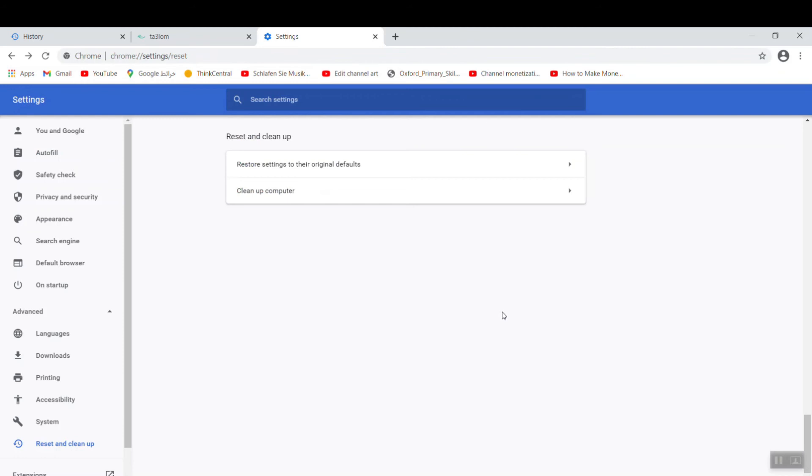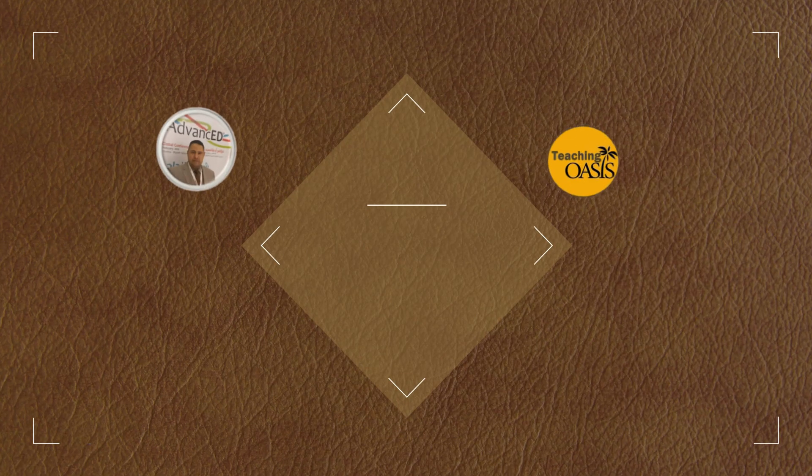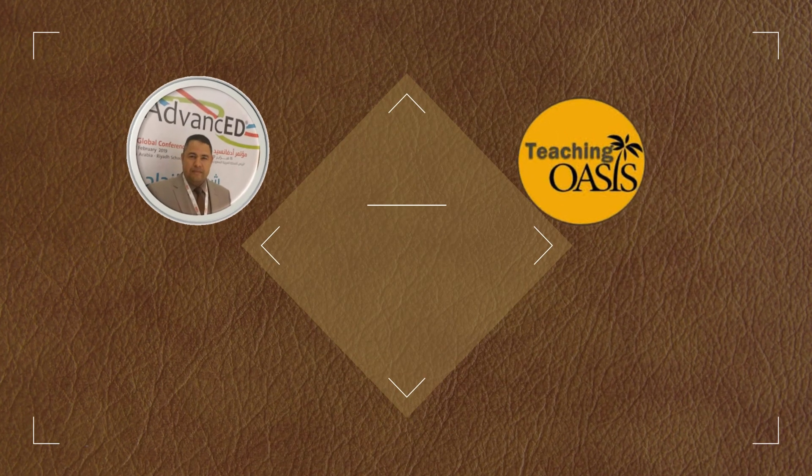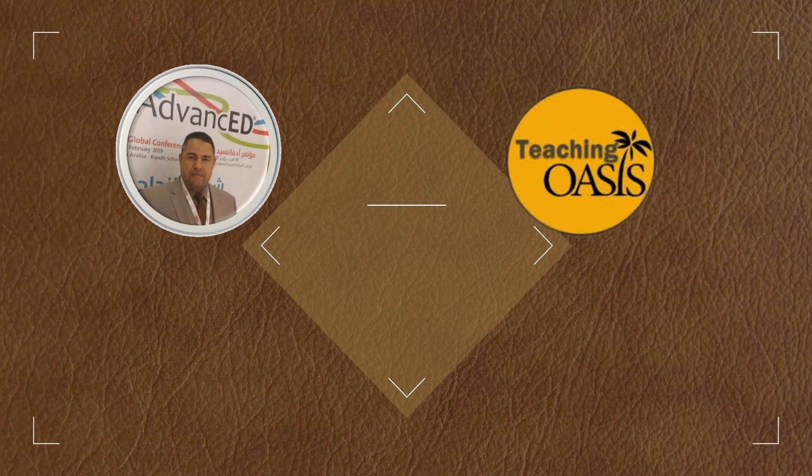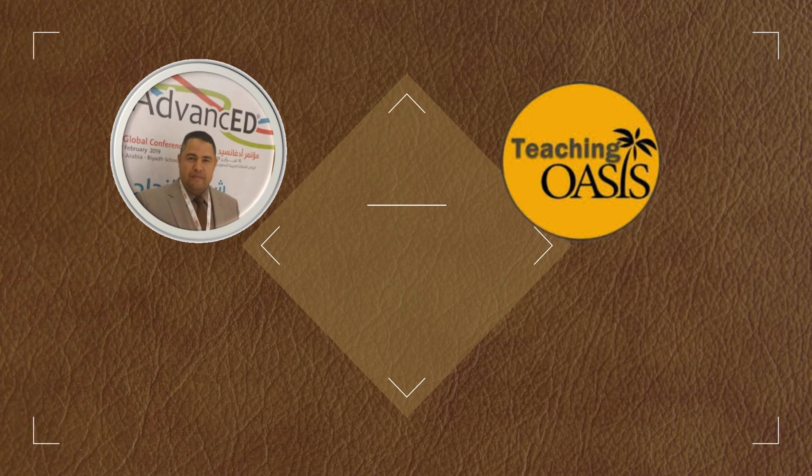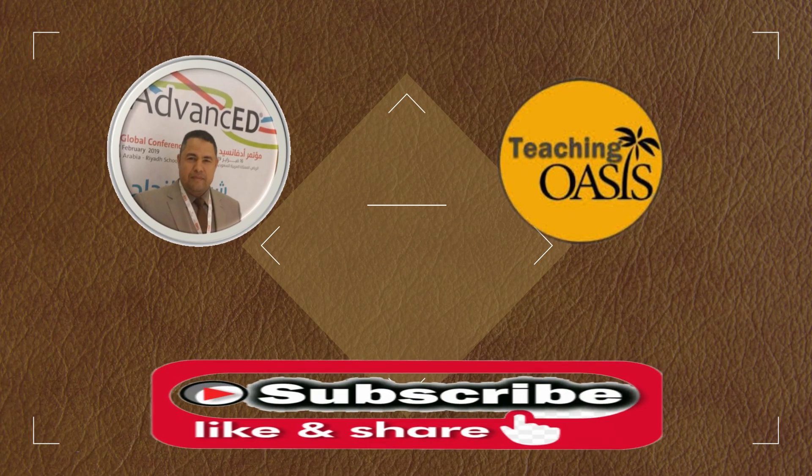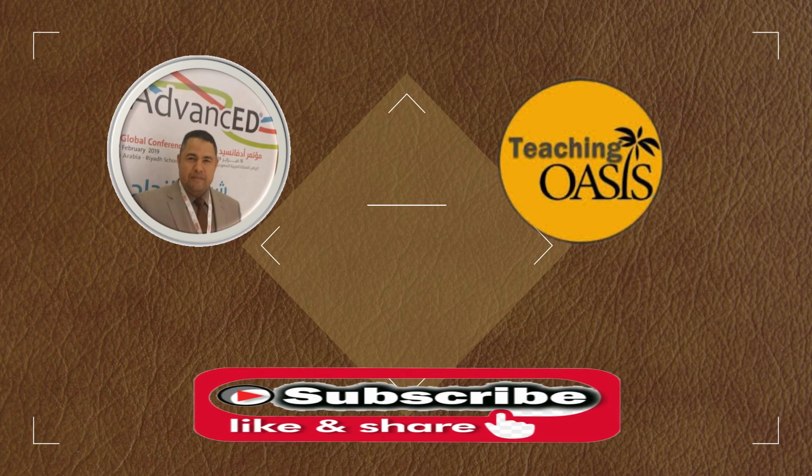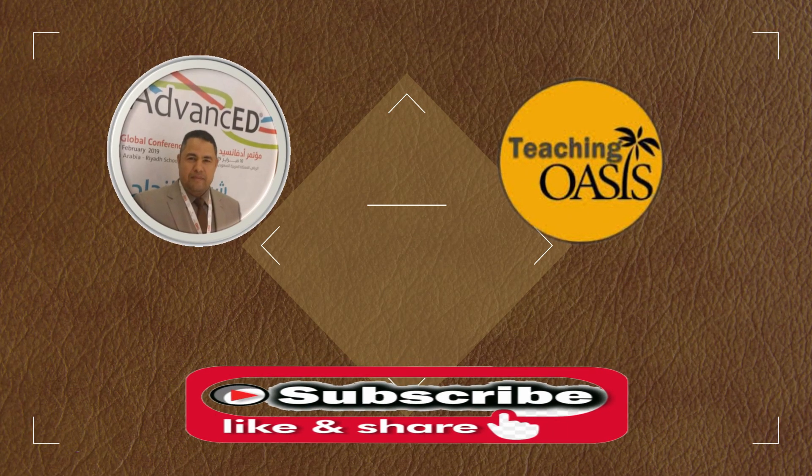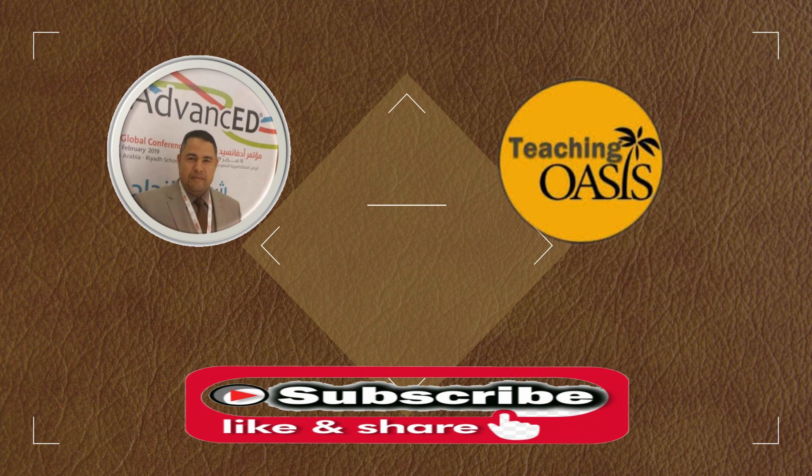This was Suleiman from Teaching Oasis. If you didn't subscribe to our channel, subscribe, hit the bell, share the video if you can, and see you in the next video.